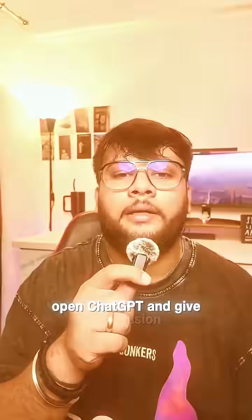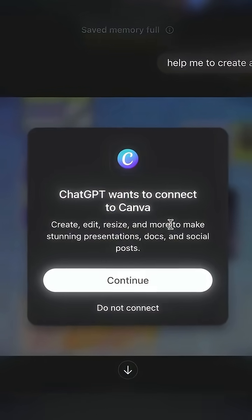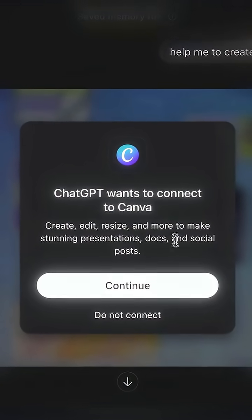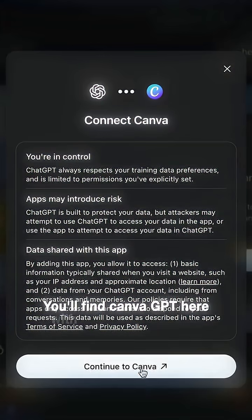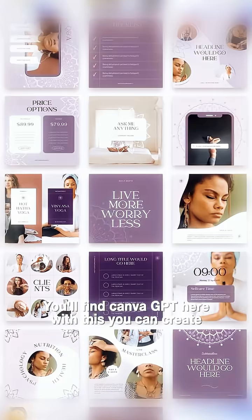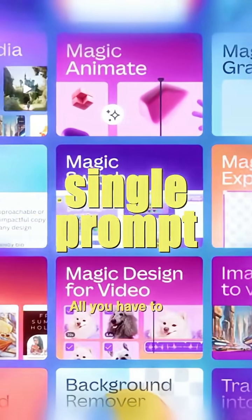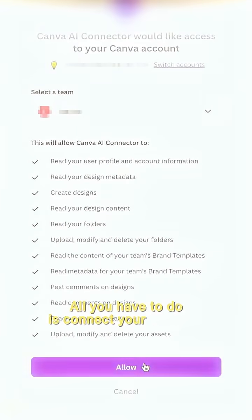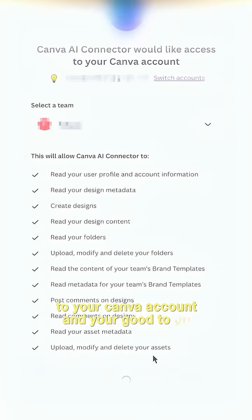Now open ChatGPT, give permission and authorize the application. Open ChatGPT again and you'll find the Canva GPT here. With this you can create hundreds of designs with just a single prompt — all you have to do is connect your ChatGPT account with your Canva account and you're good to go.